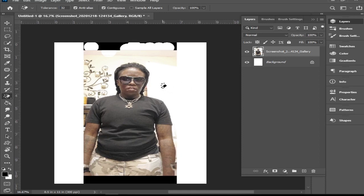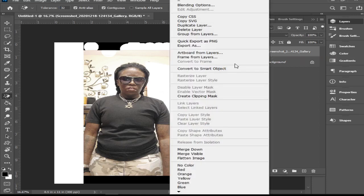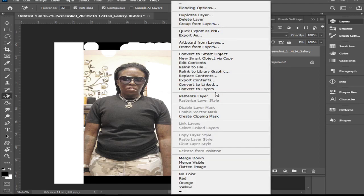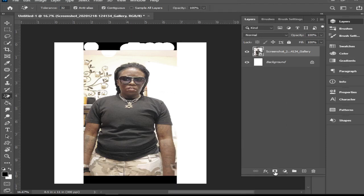Moving on to the third and final way — using a mask. We're going to convert this to a smart object because when working with a mask you really want it to be a smart object so you can get everything back. Right-click and choose Convert to Smart Object. Then come down here to this rectangle with a circle in the middle — that's your Layer Mask. Click it to add a layer mask and you'll see a white box appear next to your layer.